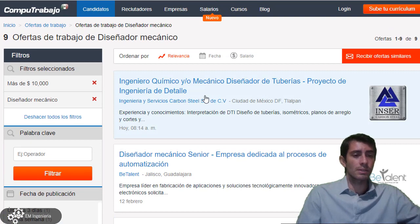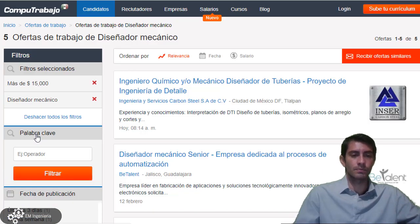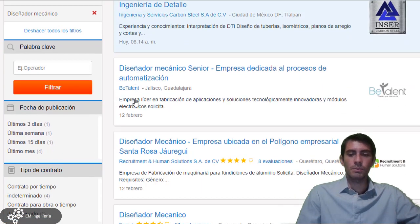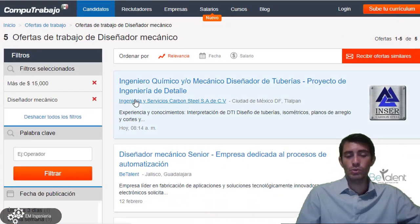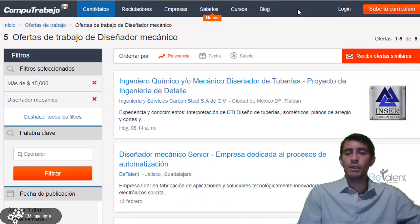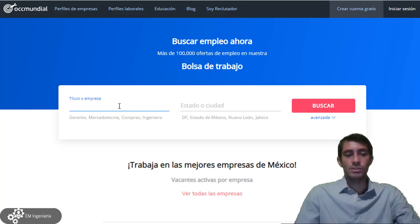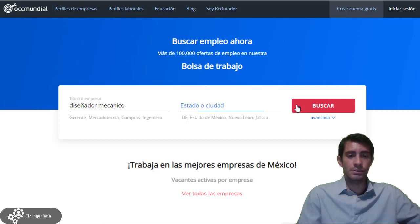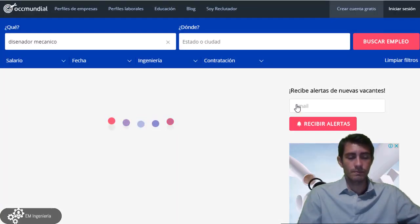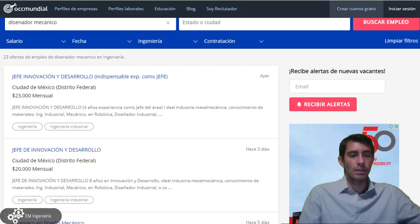¿Qué pasaría si quitamos este salario y colocamos uno más alto? Vamos a ver que se van a reducir algunos puestos. Ahora ya son pocos, pero sigue habiendo oportunidades de empleo. Vamos a verlo también en otra página llamada OCC Mundial. Nuevamente escribimos 'diseñador mecánico', dejamos el estado o ciudad sin especificar y buscamos. Automáticamente ya aparece que es del área de Ingeniería en los filtros, y ya se nos muestran las vacantes.